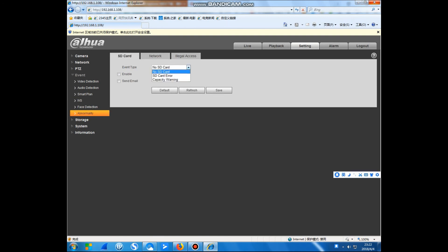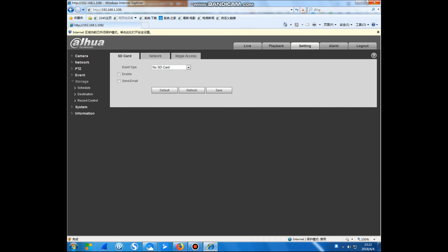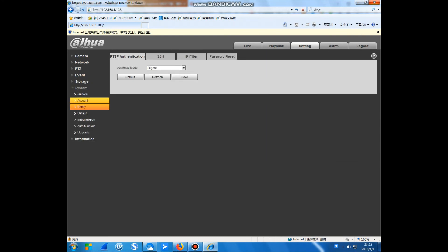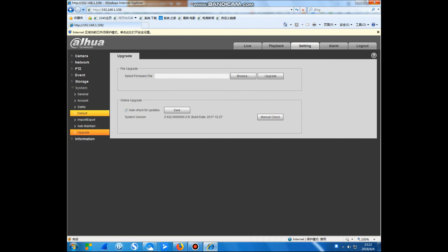This camera can support SDK storage. In the schedule, we usually use the record schedule — just set this one. We also have to upgrade: you can upgrade this camera firmware from the Dahua website with the new firmware file.